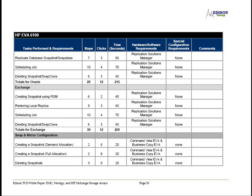As you were able to see, it certainly did not take 20 seconds to perform a fully allocated snap. The Edison report also does not reflect the fact that once users create a snap of a LUN, they can no longer create a clone from it. These are just some of the limitations of the EVA that come to light as users start digging deeper into the functionality and management of the array.